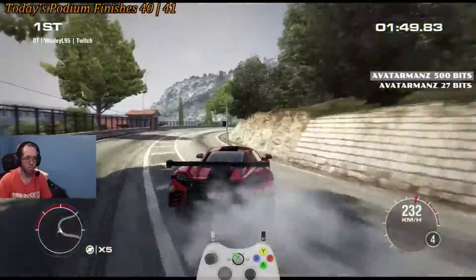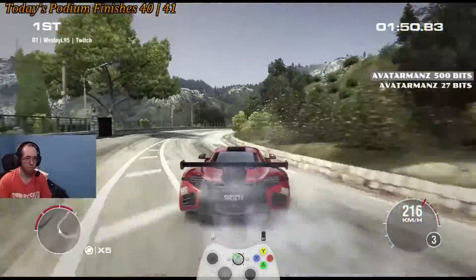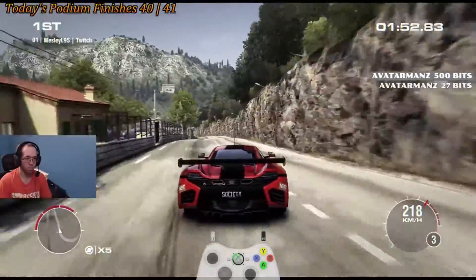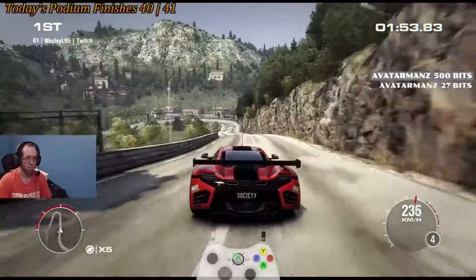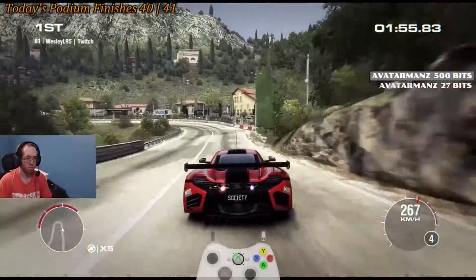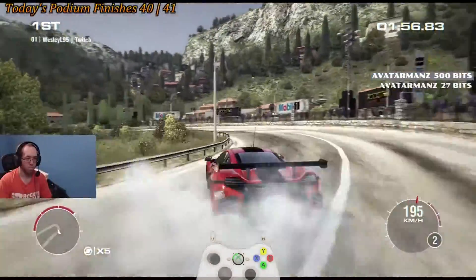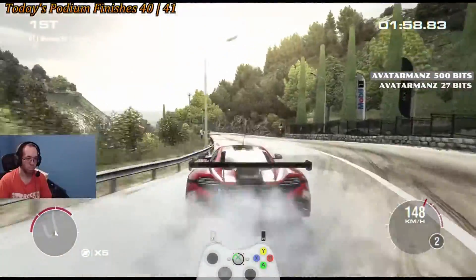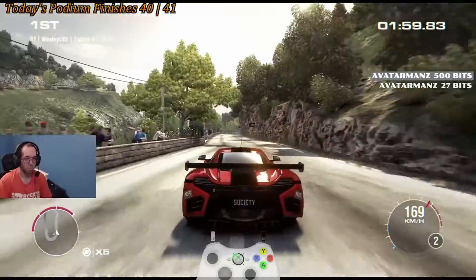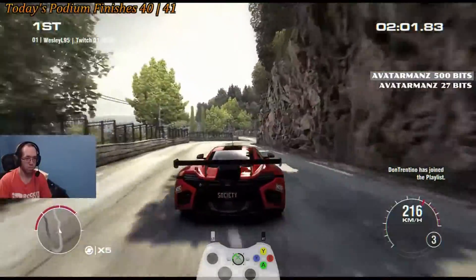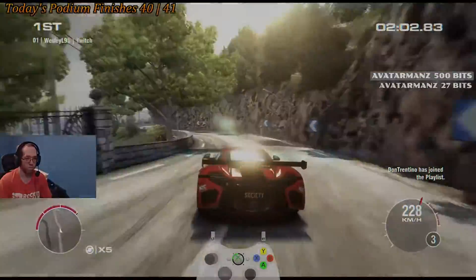Hey guys, just wanted to let you know that if you were looking to see how I've done on other tracks in Grid 2, make sure to check out the personal best spreadsheet. Depending on where you're watching this video from, the link can be found like this.